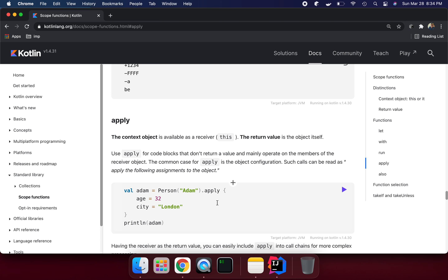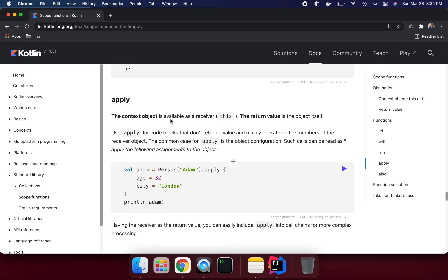Now let's carry on with the `apply` method. The context object is available as a receiver — the same way as in `run` — but the return value is the object itself. Use `apply` for code blocks that don't return a value and mainly operate on the members of the receiver object. The common case for `apply` is object configuration — such a call can be read as 'applying the following assignments to the object.'